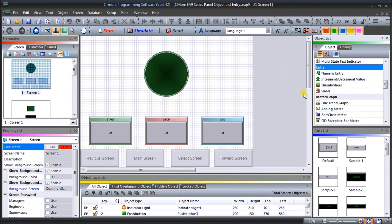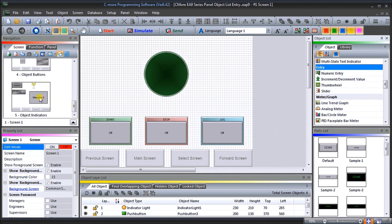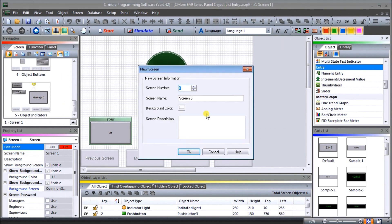On my screen I have my previous programming software where we looked at object indicators. Let's add another page to this screen — add a page — and this will be screen number six. We'll call this screen 'Object Entry' and add a description of what this screen will be doing, then hit OK.